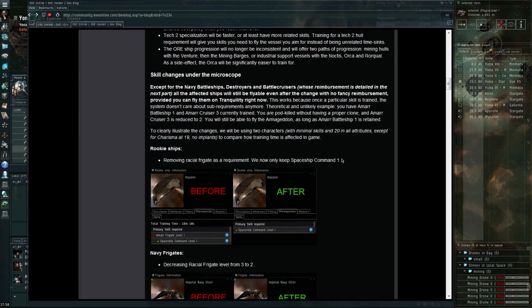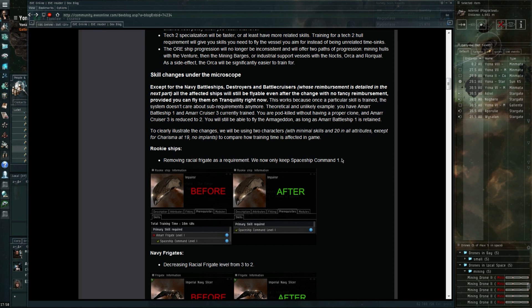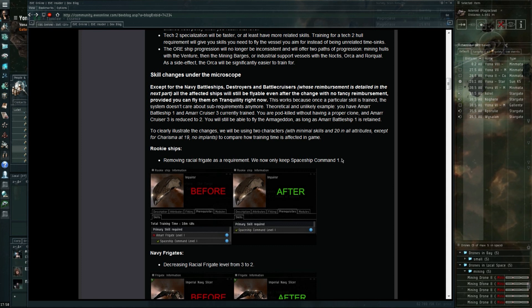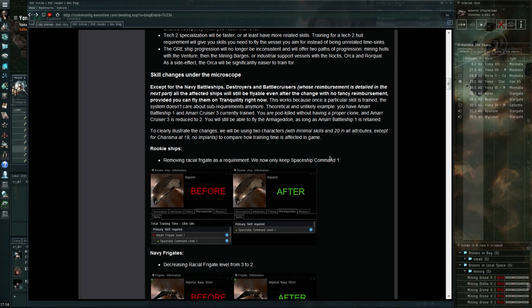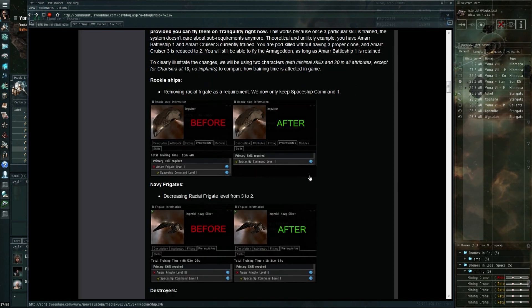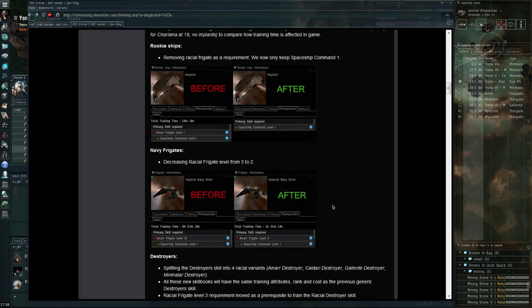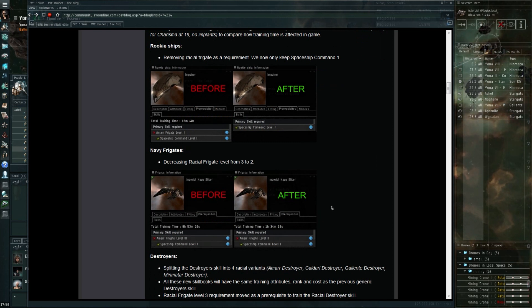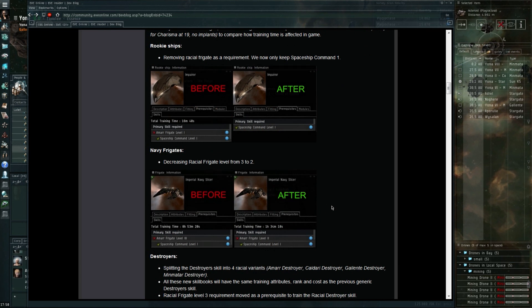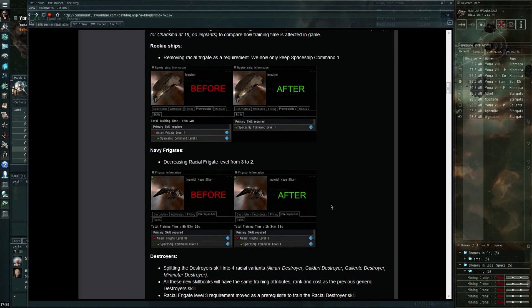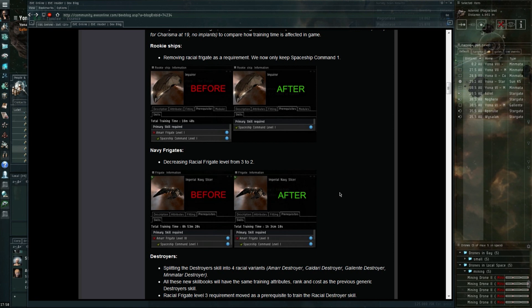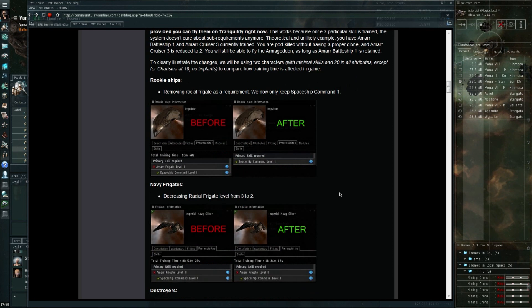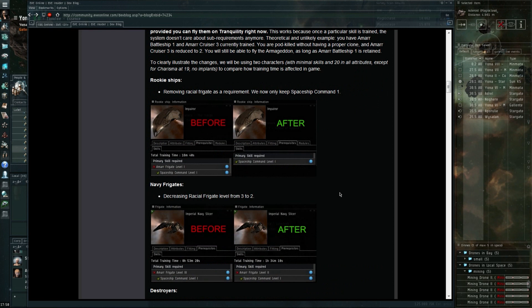A few important points: first of all, if you can fly a ship right now, you'll be able to fly it after the changes as well, even if the skill changes mean that you don't have all the prerequisites normally. CCP is going to try and make it so that you'll still be able to fly it.